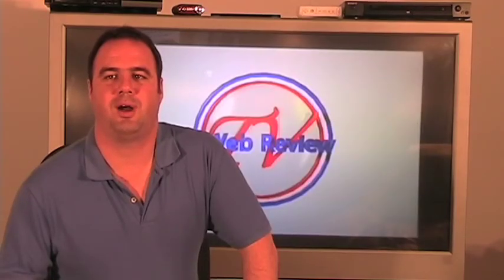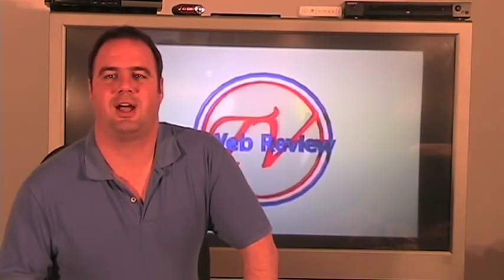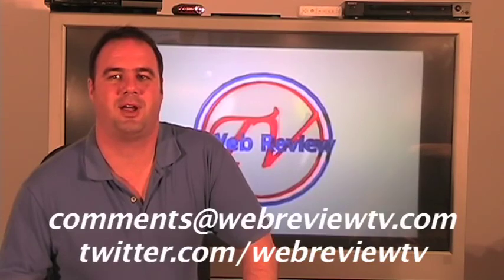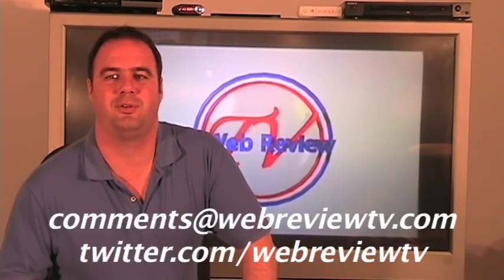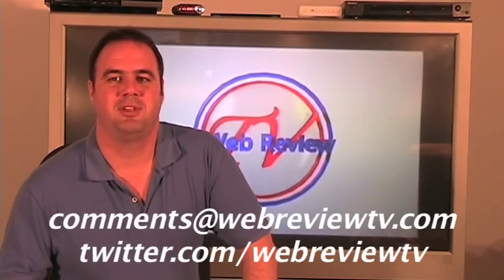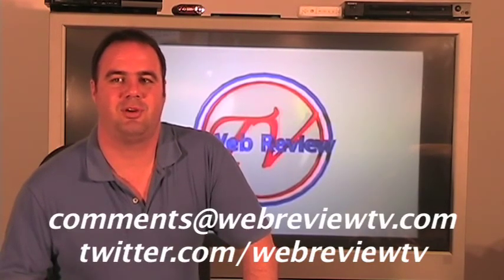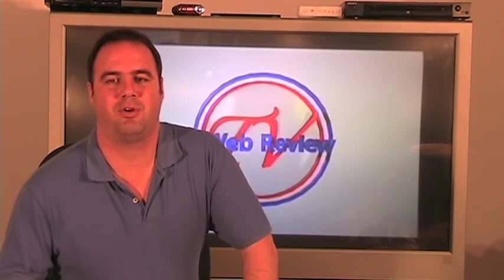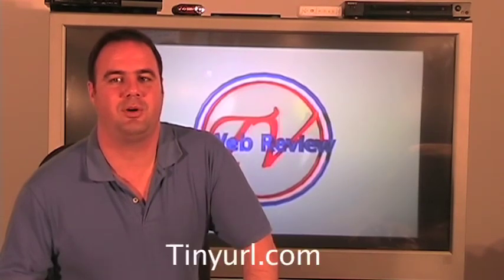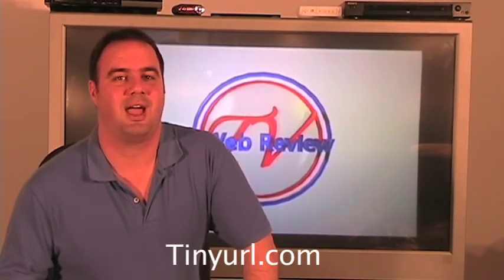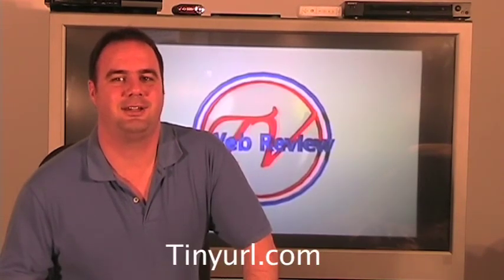Well, thanks for watching. If you have any comments or suggestions, please send them to comments at webreviewtv.com. In the next episode, we will review a popular website called tinyurl.com. Have a happy tech day.